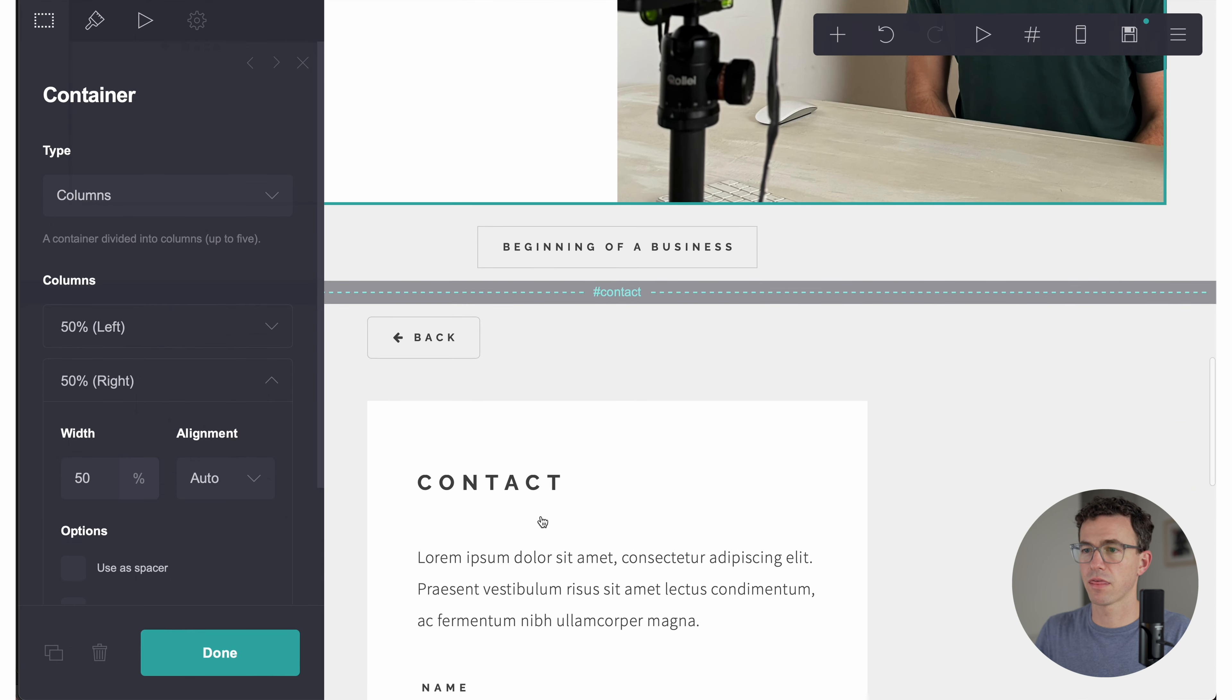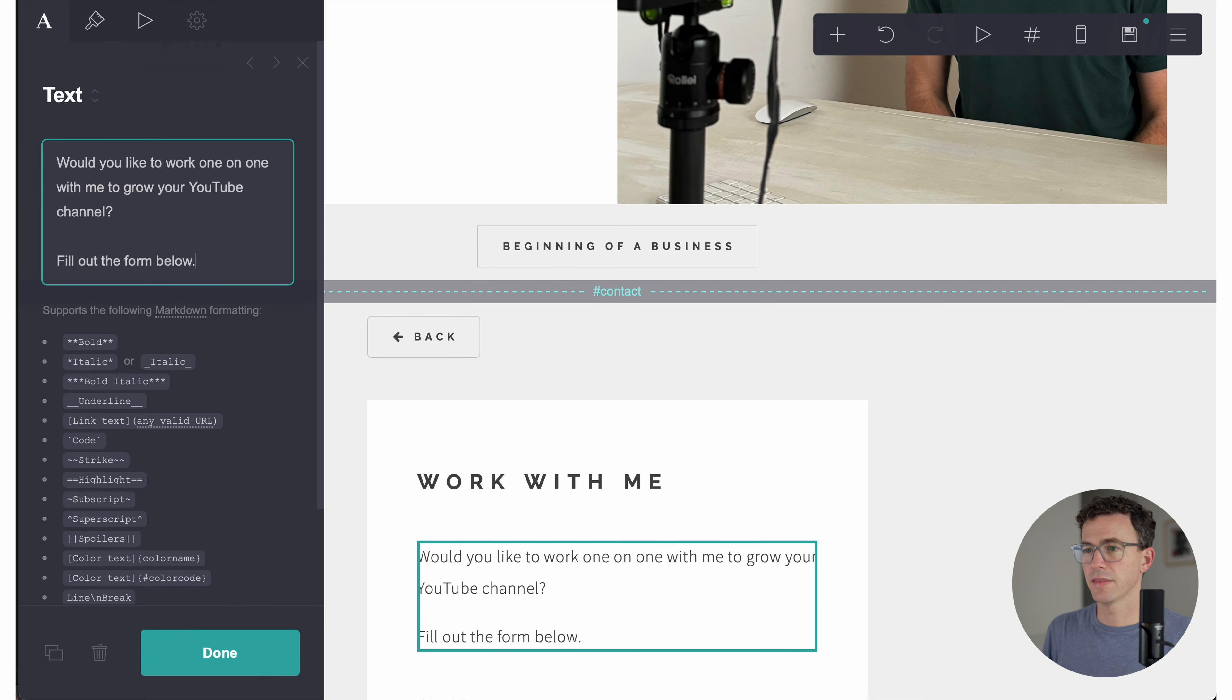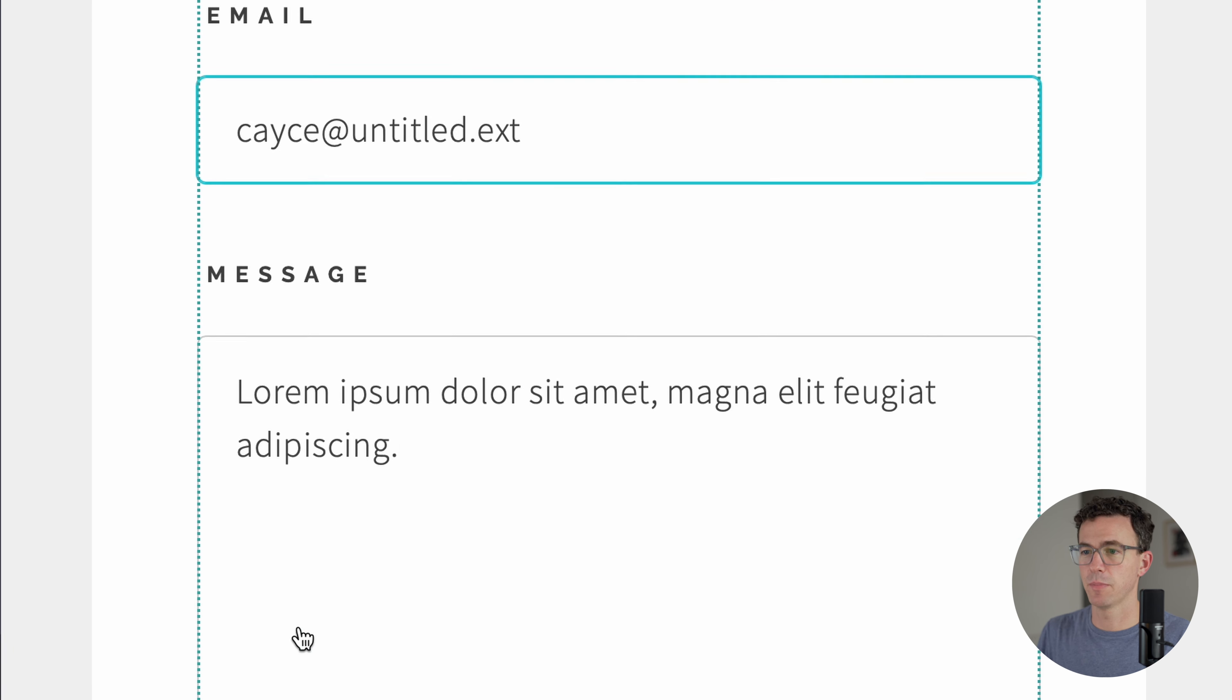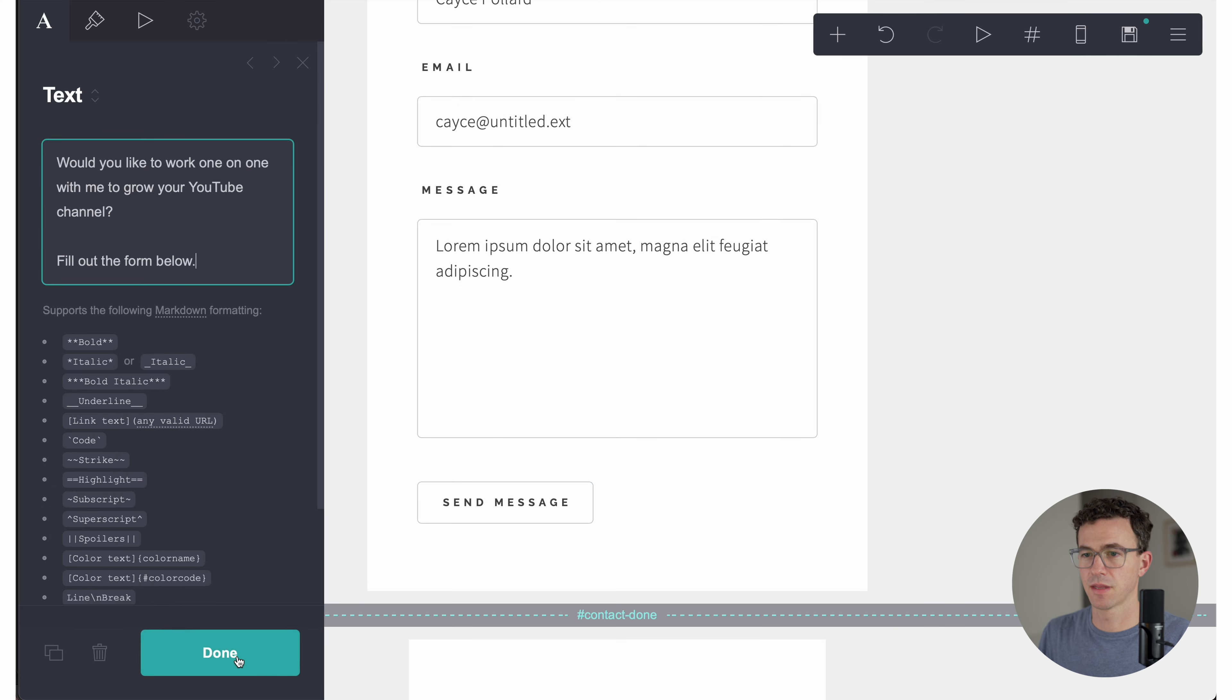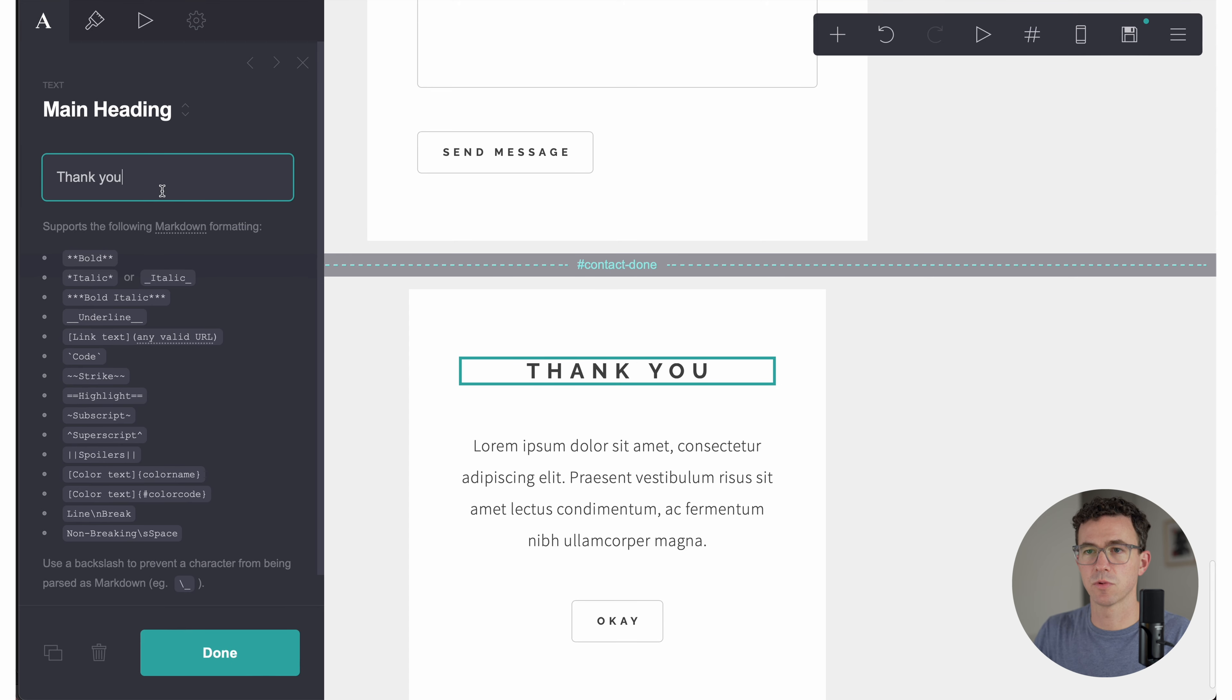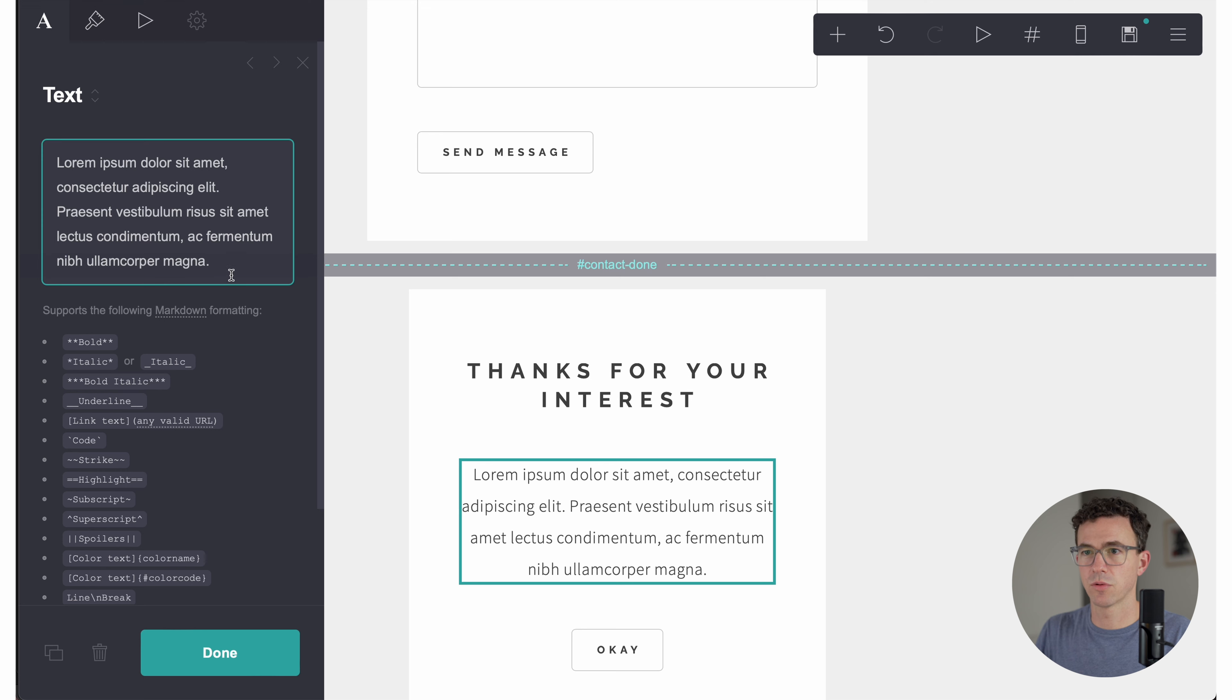Then the third page, we're going to say work with me. And then here on the work with me page, I'll ask, would you like to work one on one with me to grow your YouTube channel? Fill out the form below. And then this asks for name, email, message, send a message. That looks good. And then the contact done. Let's update that as well.